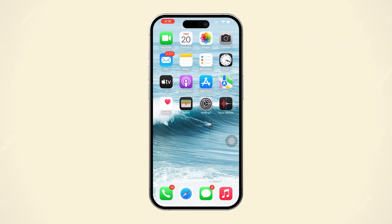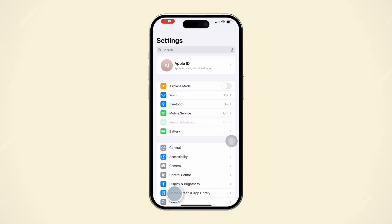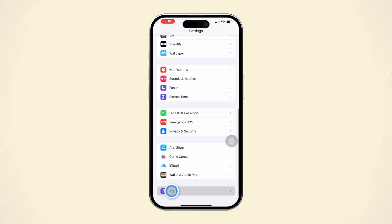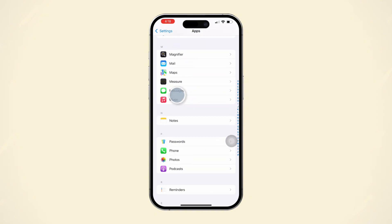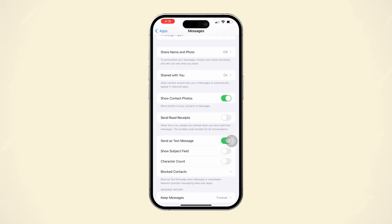First, open the Settings app on your iPhone. Scroll down, tap Apps, scroll down, and tap on Messages. Look for the Send Read Receipts option and toggle the switch to the on position to enable read receipts for iMessage.